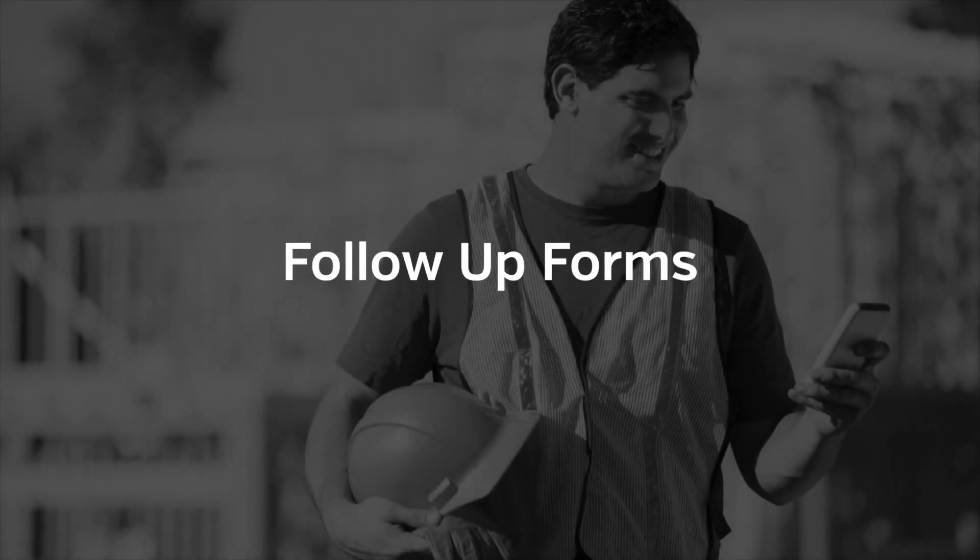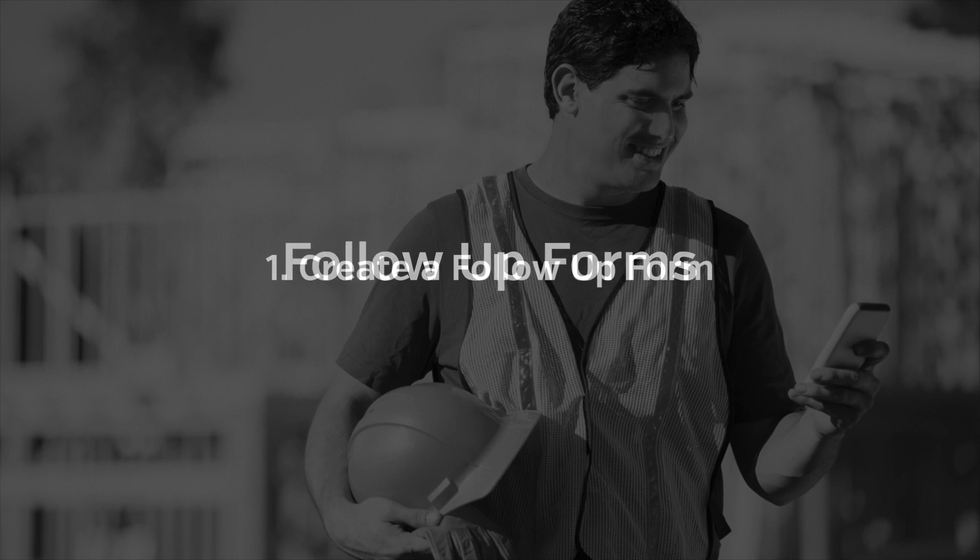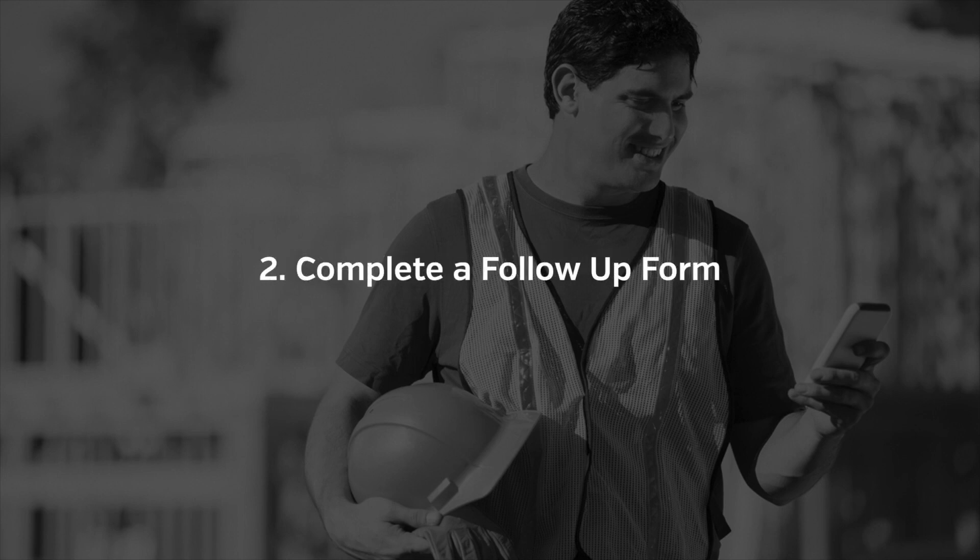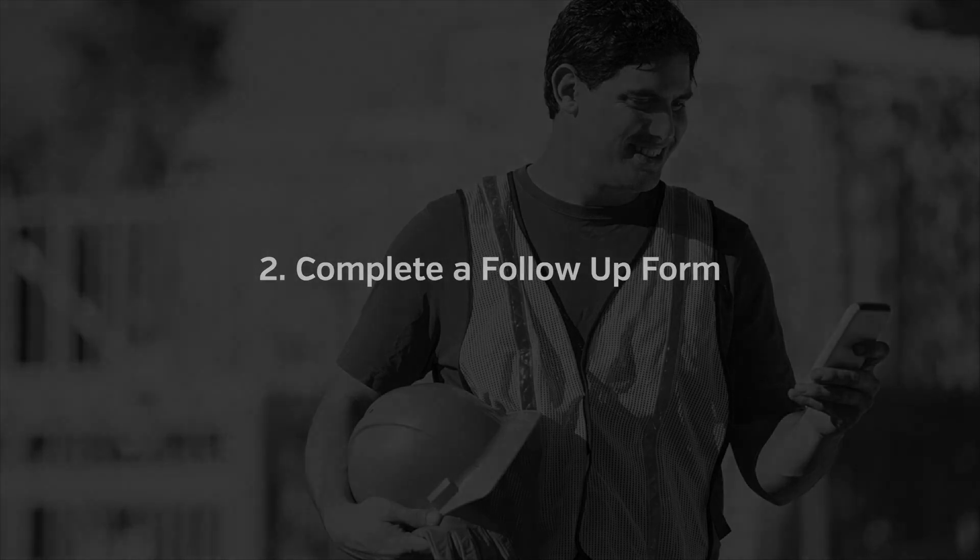In this video, we'll go over how to use follow-up forms on your mobile device. The first half of this video will go over how to start and assign a follow-up form. The second half will show you how to find and finish the form when it's been assigned to you.